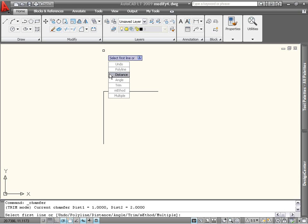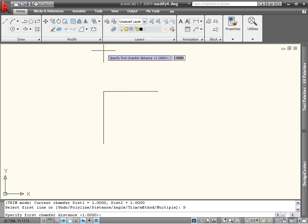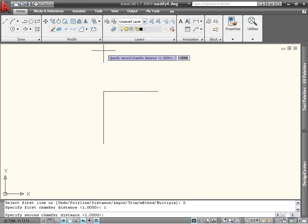With the Distance option, you can specify the distances from the endpoints of the lines to the beginning of the Chamfer. The two distances defining the Chamfer can be the same or different. For example, I will enter 1 for the first Chamfer distance and 2 for the second.